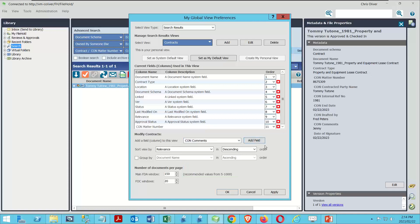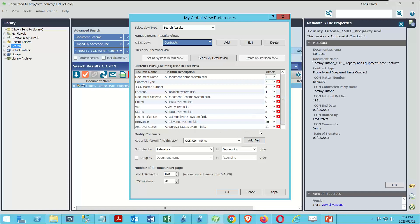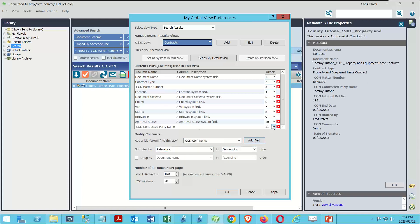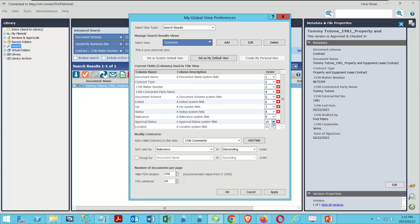The third field we're going to use is the contracted party name because that's an important piece of information. Once we add these in, we can shape these and put them in a different spot if we want. If something's not important — like the approval status or the last modified date — I could remove it. I don't need to know the relevance for the rankings, although it's automatically going to put that on there since there's no X because it's a search result. So we've got contract type, matter number, and then we can choose any other fields. We know we want contracted party name, so we'll choose that from the dropdown, add the field, and move it to the fourth position.